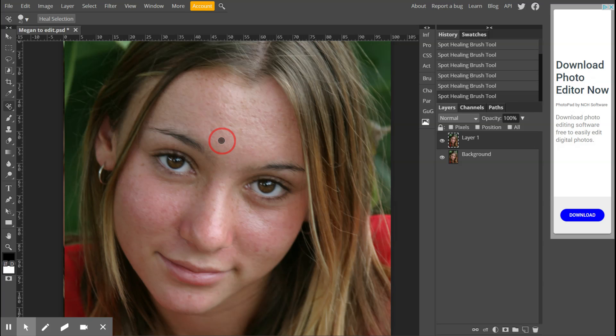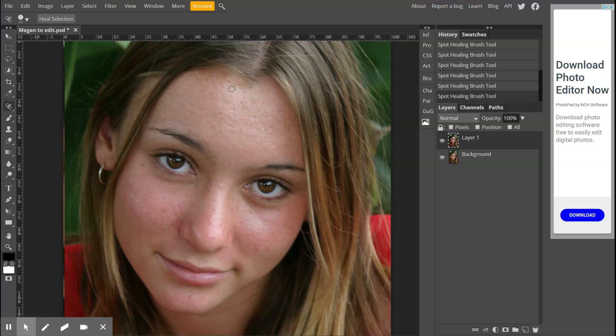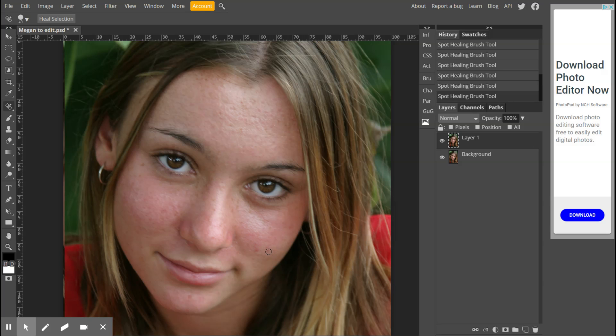What I want you to do is go across and do blemishes that you see on her forehead. You don't have to do freckles. Freckles are part of her actual skin, so just try and concentrate on what are the actual blemishes. Pause my video, go ahead and do a whole bunch of that blemish removal. You can work on her forehead, then come down and work on her cheeks.